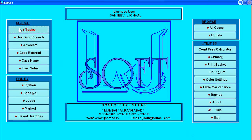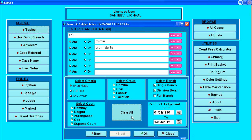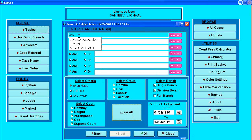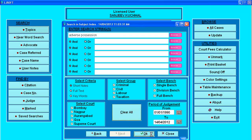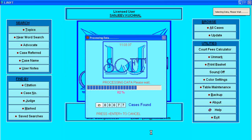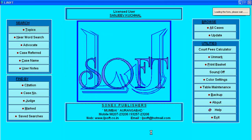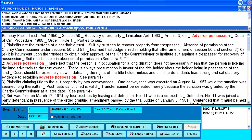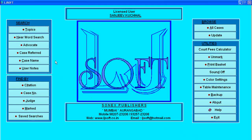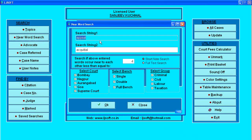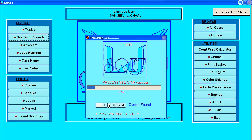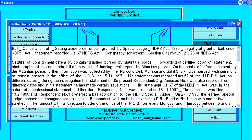Coming back to the main menu: in topic-by-search it is not necessary to give act and sections. I can directly enter something like 'adverse possession' and press OK — it will give me only those judgments where 'adverse possession' appears together because it has been given in a single line. Similarly, near-word search: if I want 'appeal' and 'acquittal' appearing within four words of each other, I press OK and it will show all judgments where those words appear near to each other.